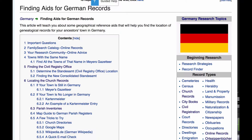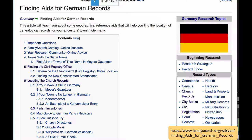This article, Finding Aids for German Records, will help you to learn more about that town and where the records for that town were kept. The link for this article is in the notes below the video.